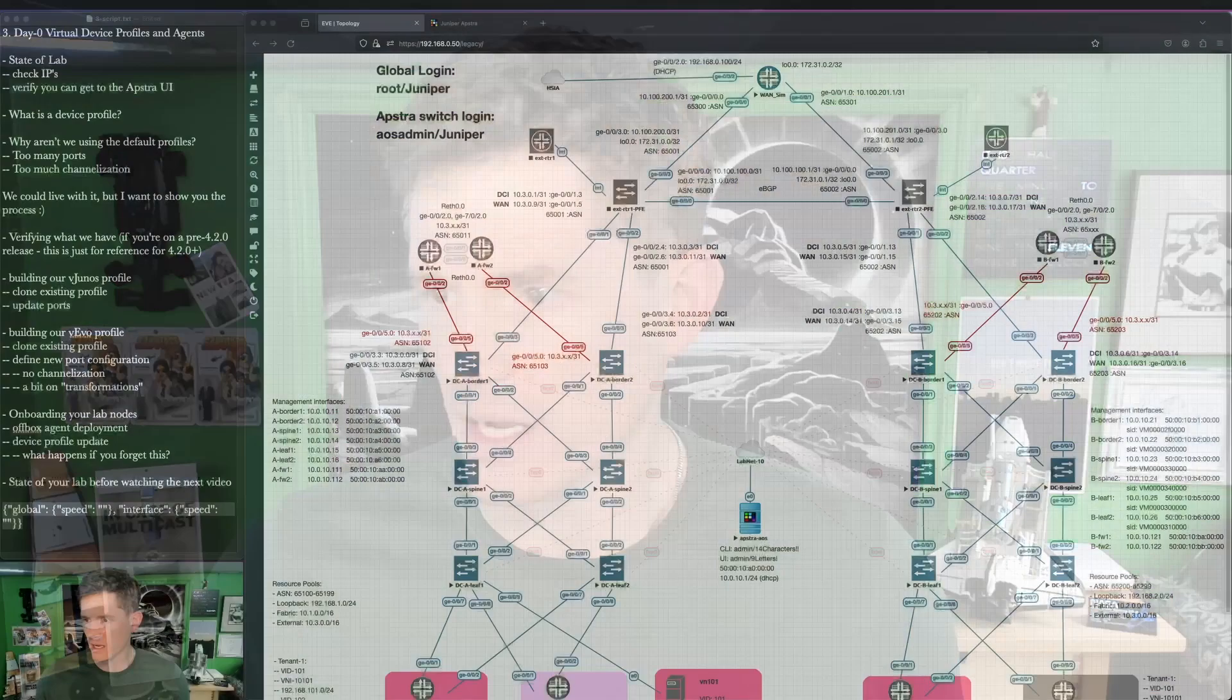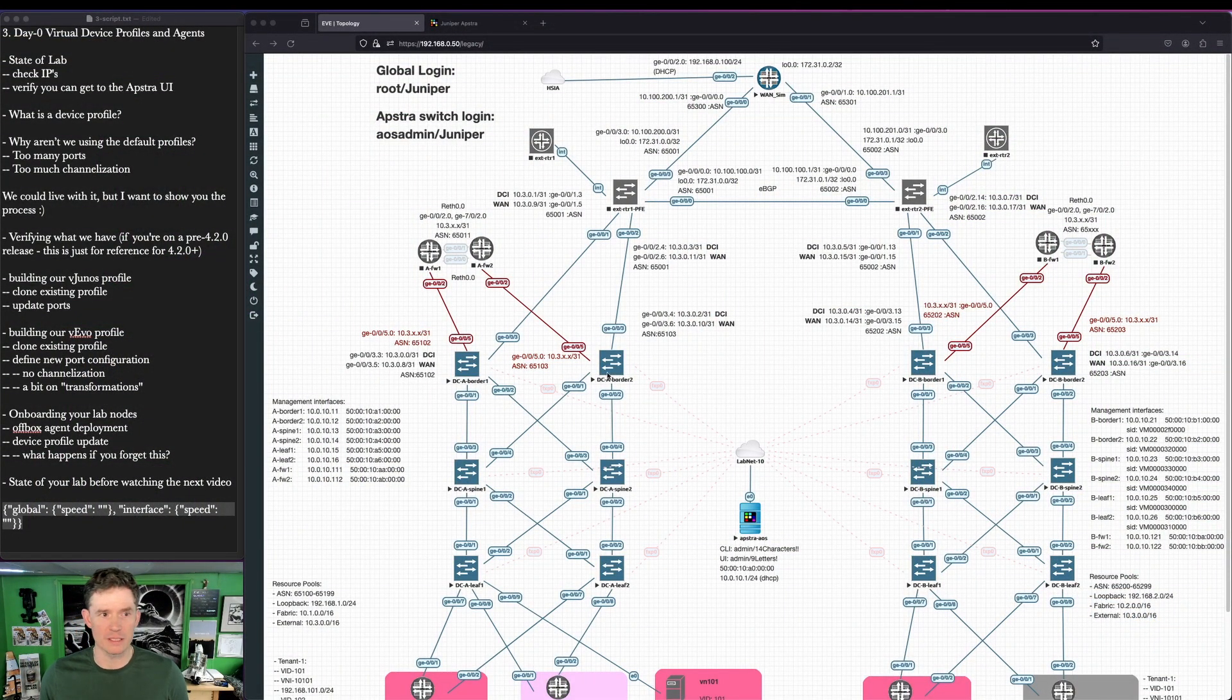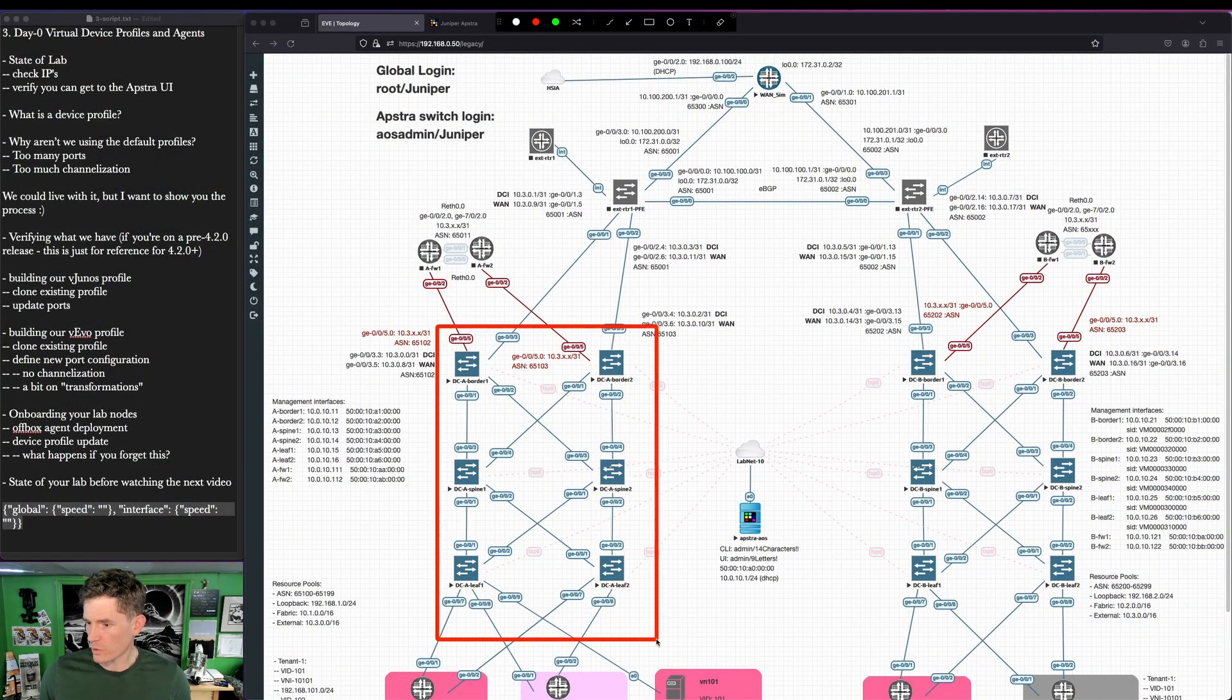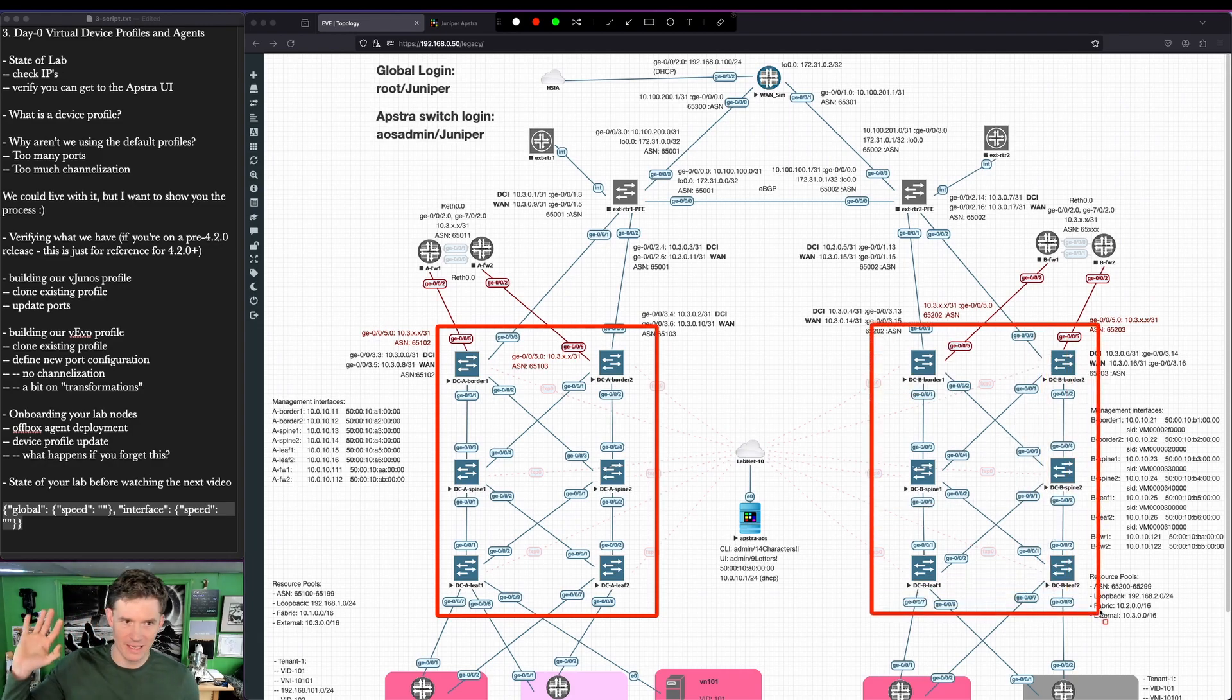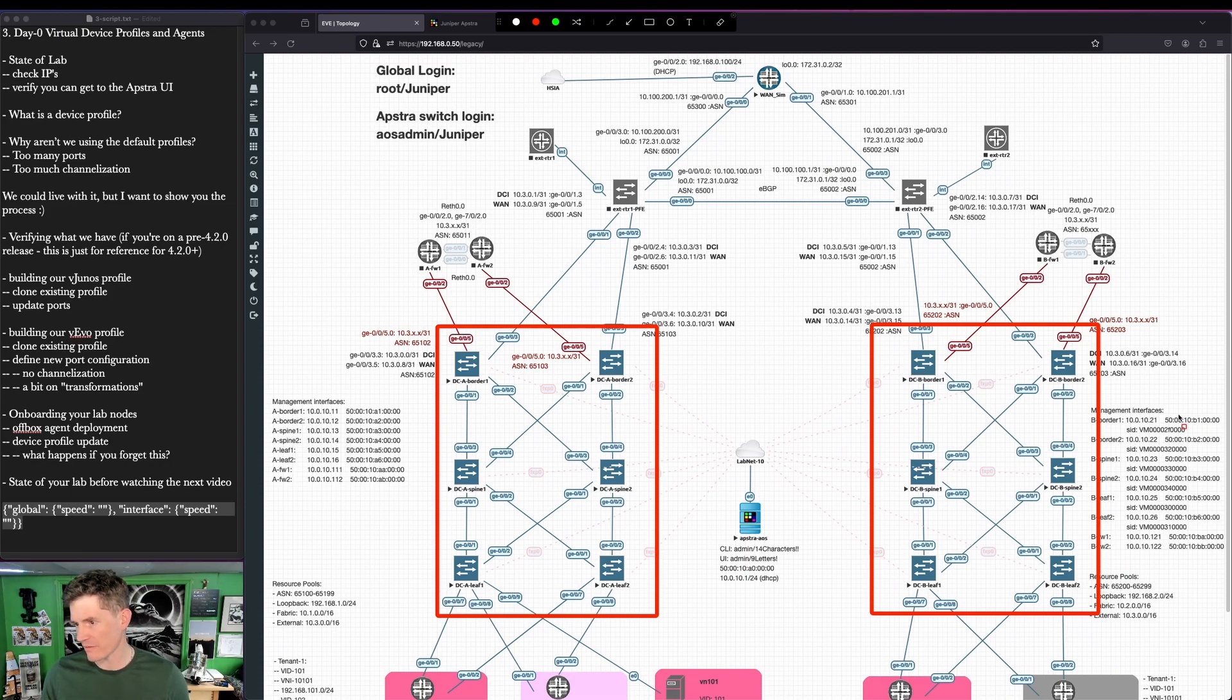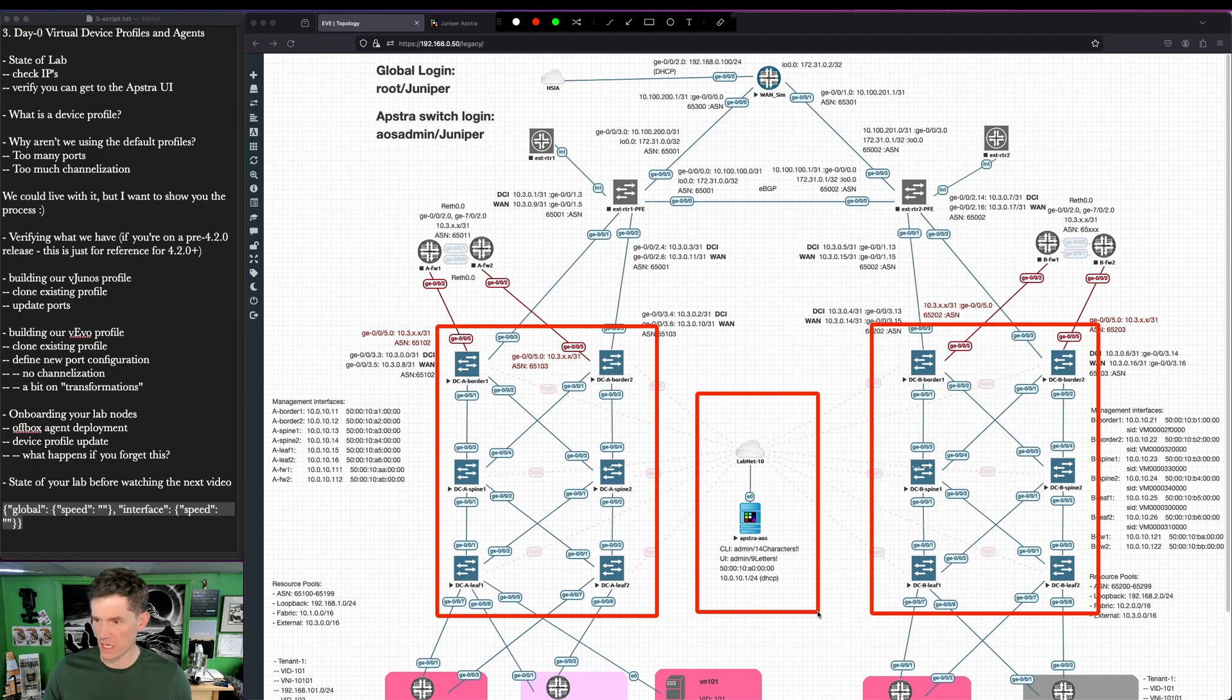Let's pick up where we left off the last video and review the state of our lab. You should have your two simulated data centers somewhat built. It's great if you have it looking like mine. Minimum, we need to have everything that is in the red squares and all the links up for this next video.